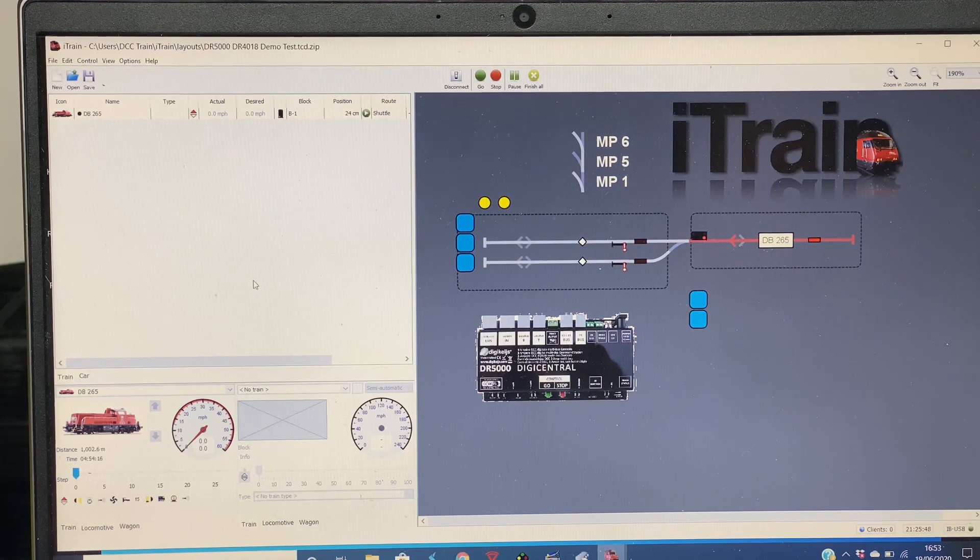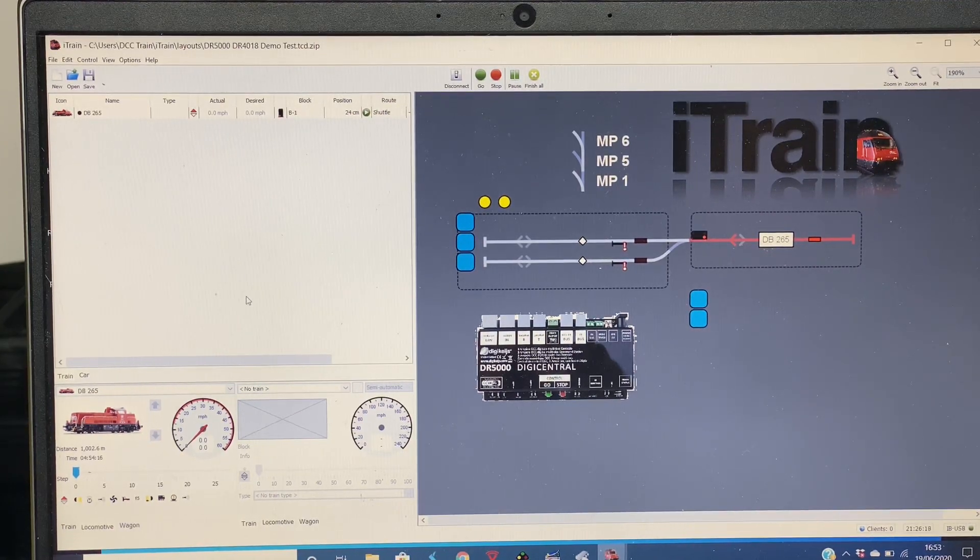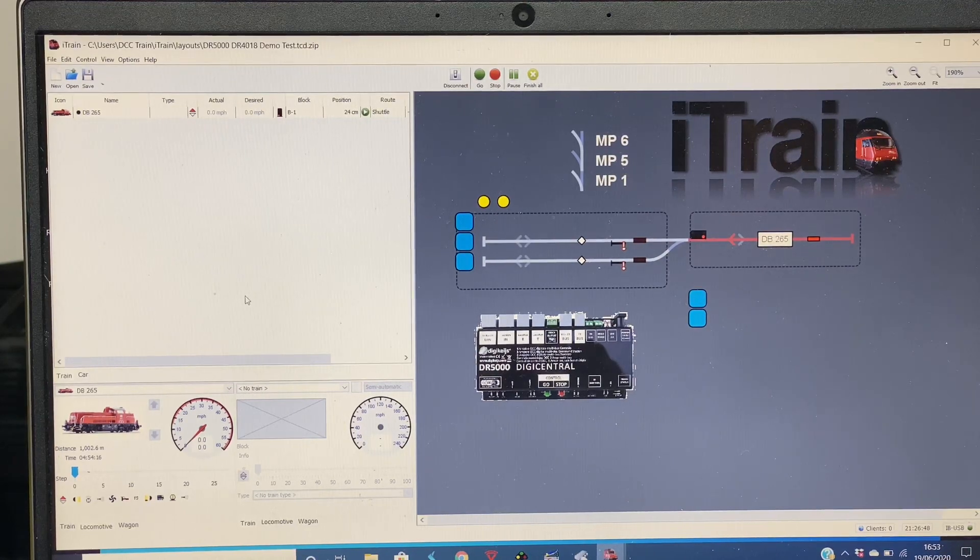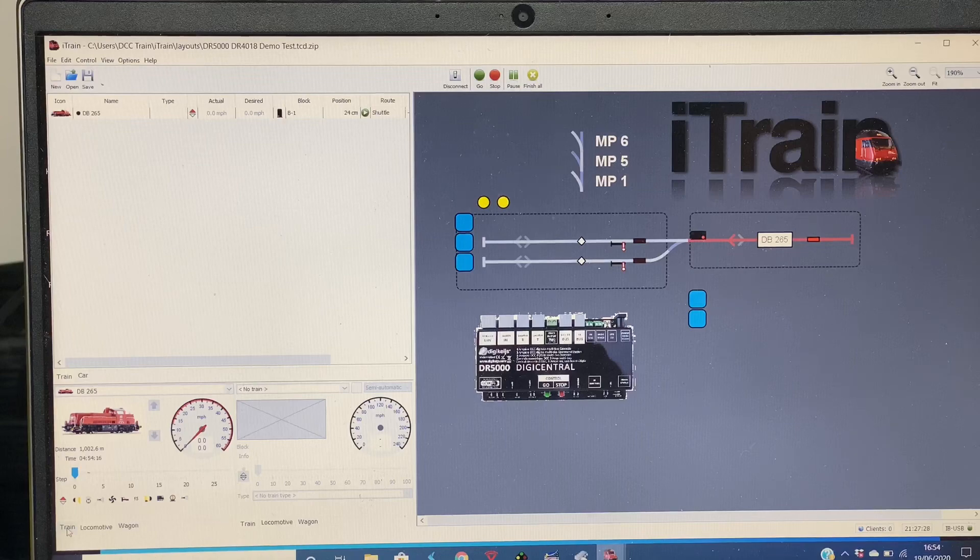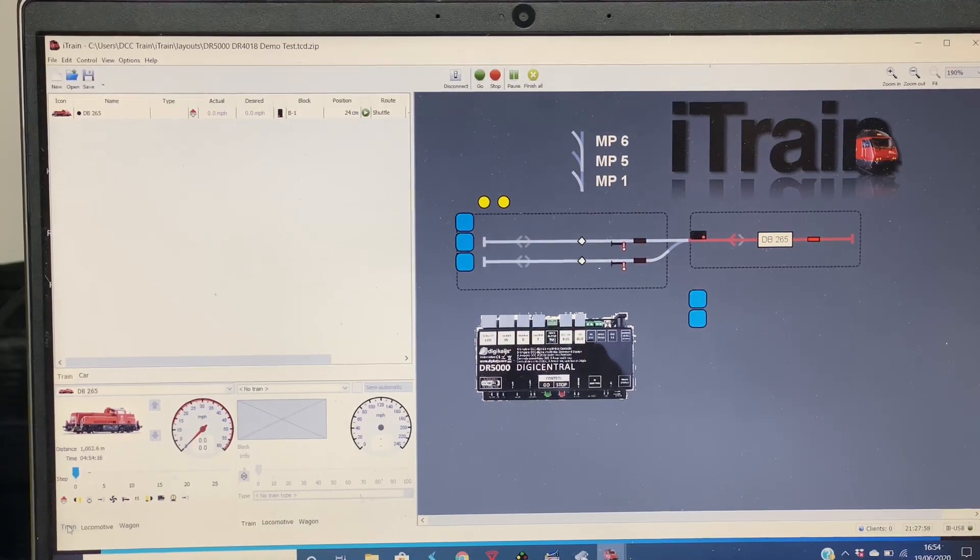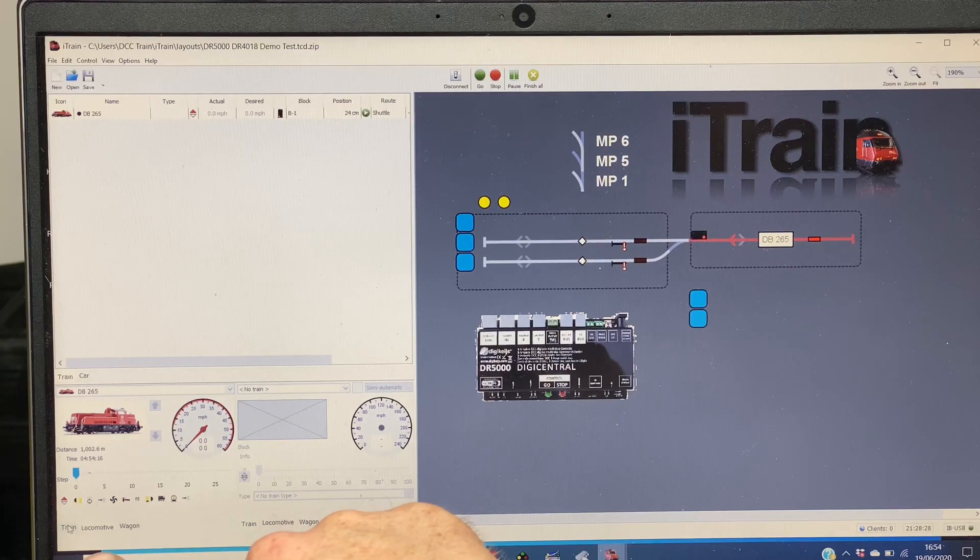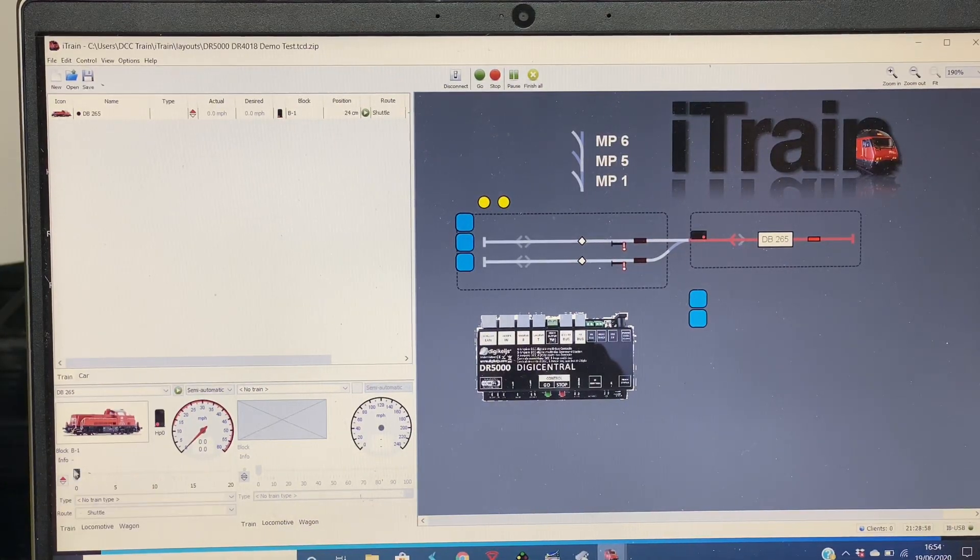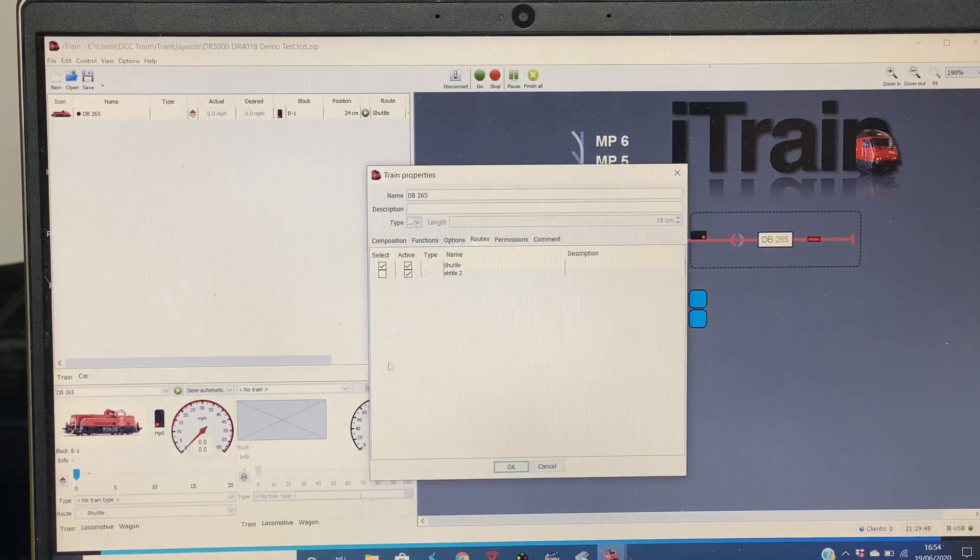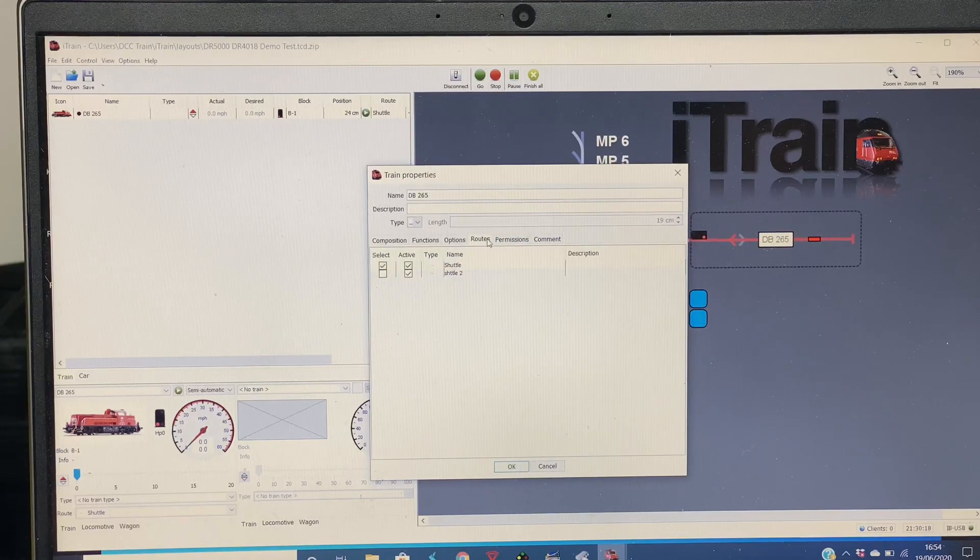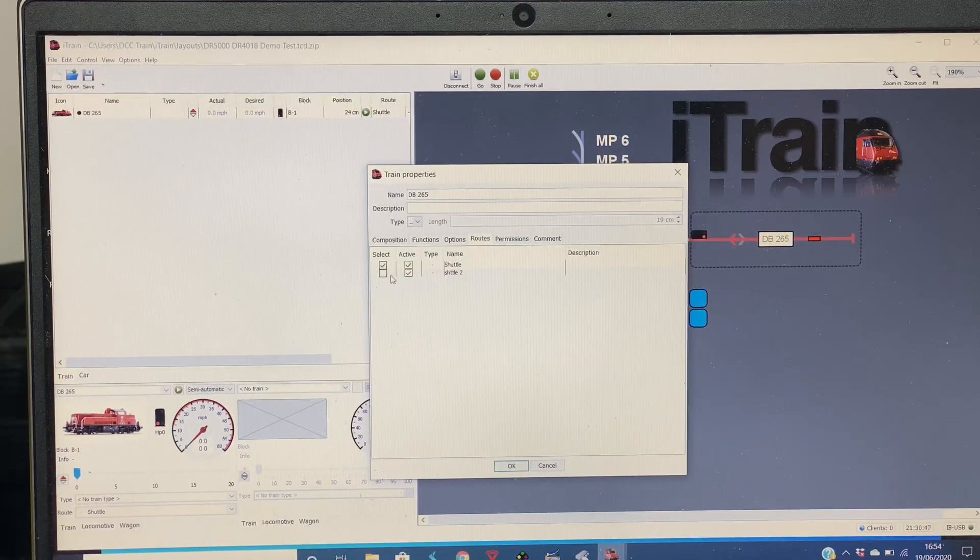Once you've created your route, you need to assign that route to the train that is going to be driving that route. So if we go to, in iTrain 5 this is what we're using here, at the bottom here we have Train Locomotive. So if we go to the train and you right-click over the image and you go to the Properties of that train, in here under the Routes tab you can tell it which routes are available to that train.